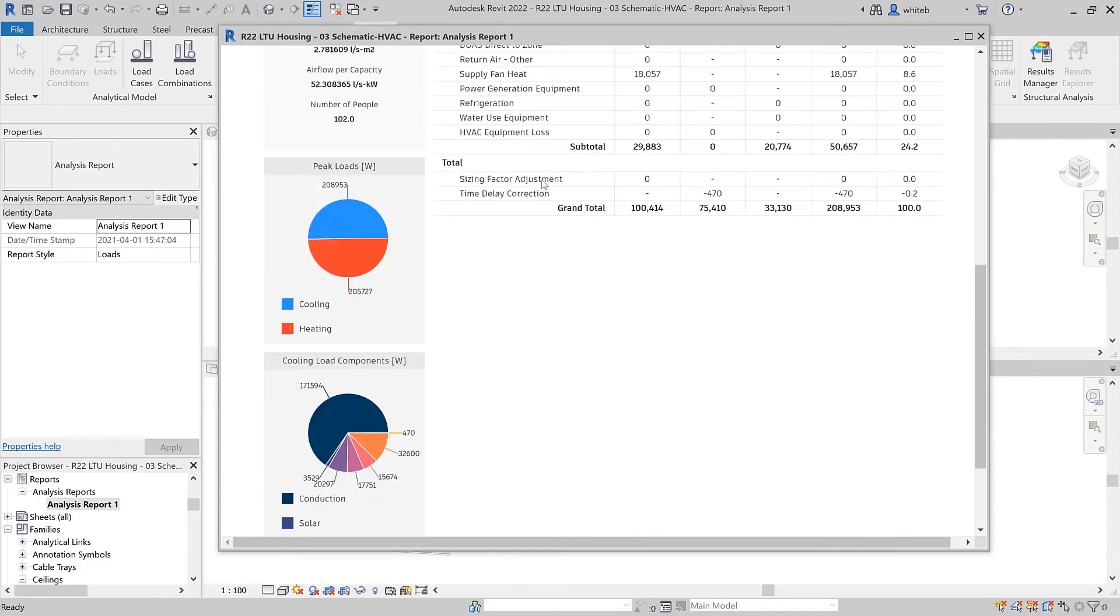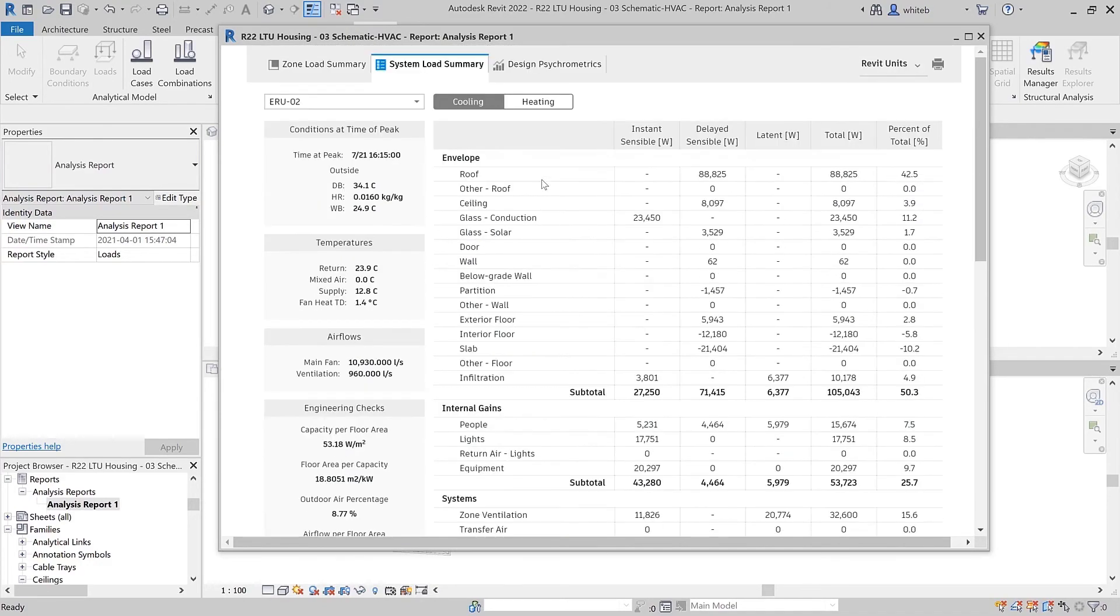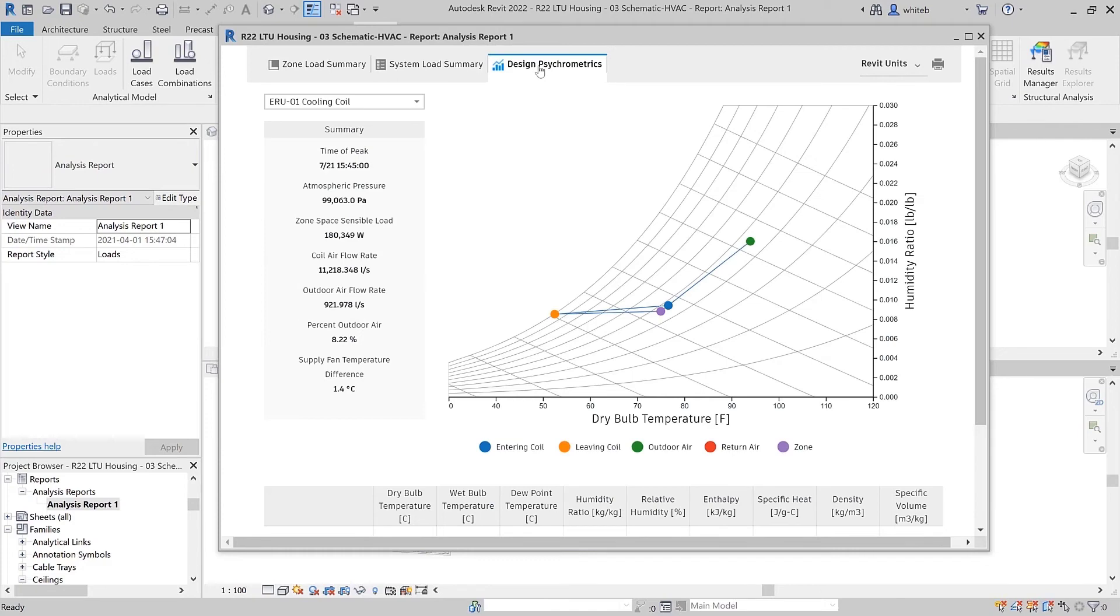Systems Analysis in Revit 2022 enables improved viewing of the energy analytical model, has streamlined GBXML exporting, and provides better reporting in a consolidated printable format.